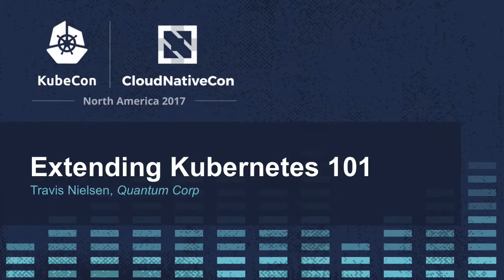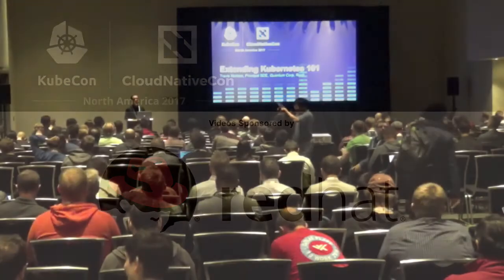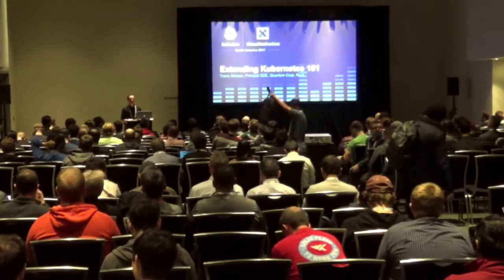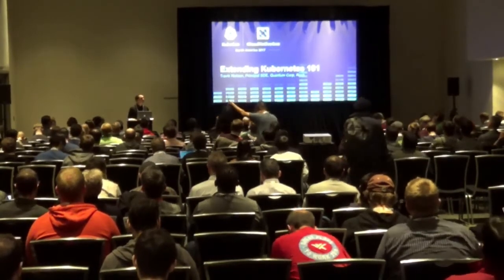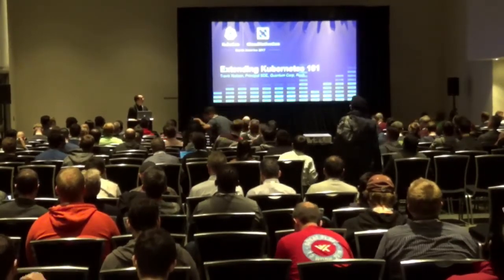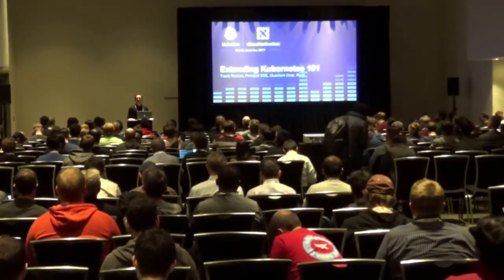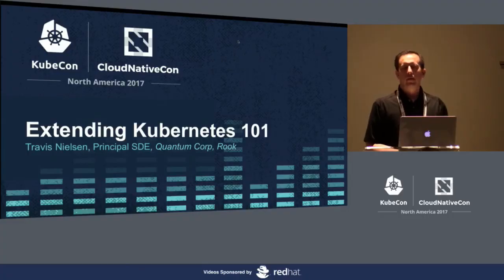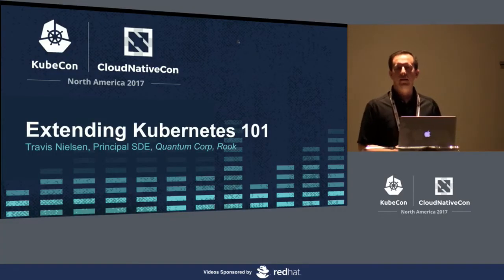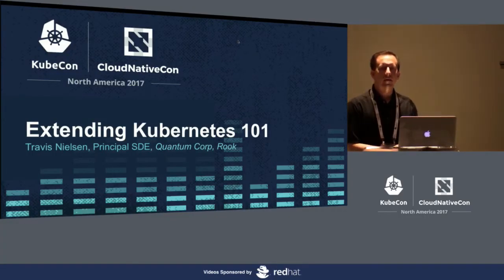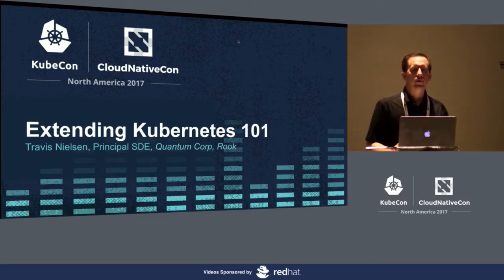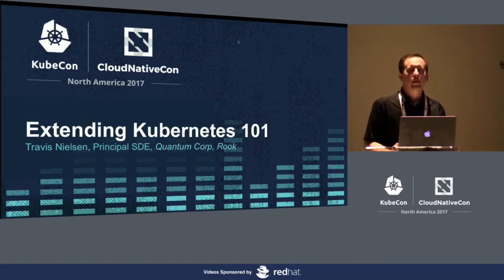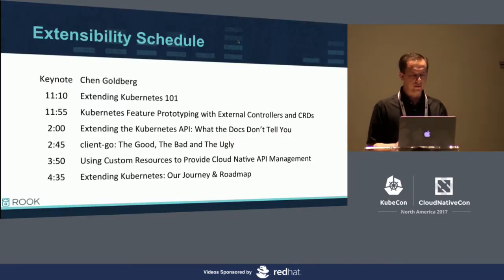Alright, welcome everyone. Sounds like this is working. Glad to have you here at Extending Kubernetes 101. I'm Travis Nielsen, I'm a developer for Quantum Corporation working on the Rook project. I've been working with custom resources in Kubernetes for about the past year while working on Rook. So I'll tell you some about my journey along the way, and then we'll walk through some examples here about getting started.